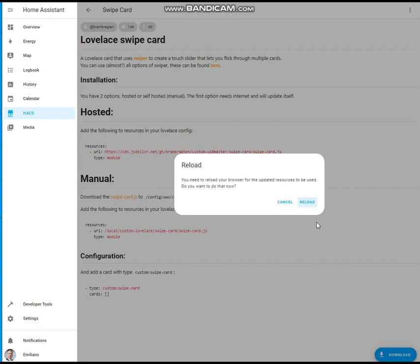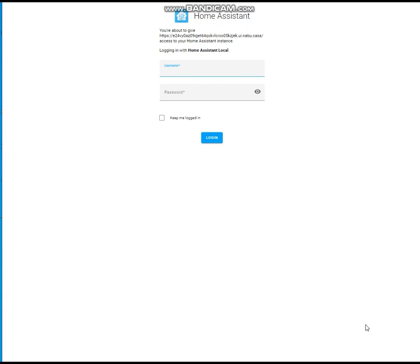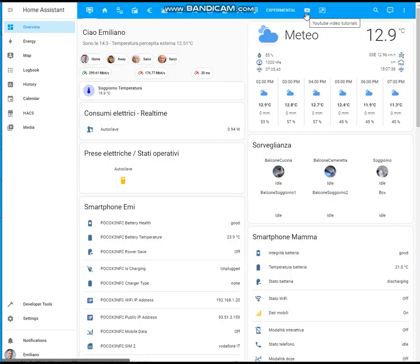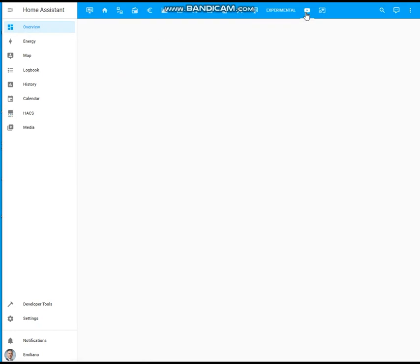Now you need to reload the browser. Now that the swipe custom card is available, let's see some examples. The first use case is related to the power consumption and the operative states of my household appliances. Let me add the code.